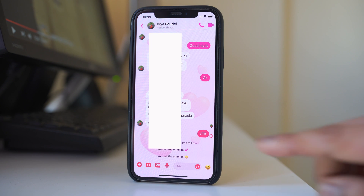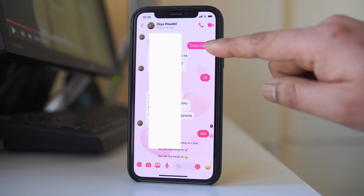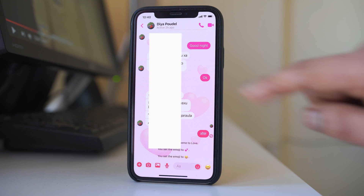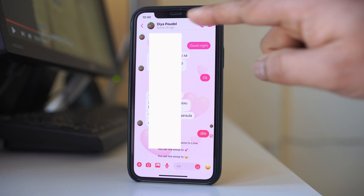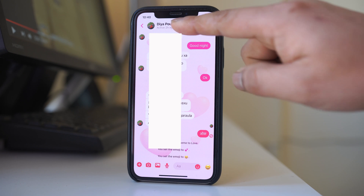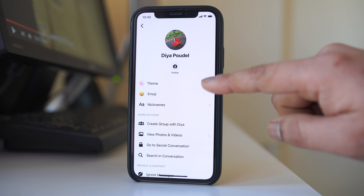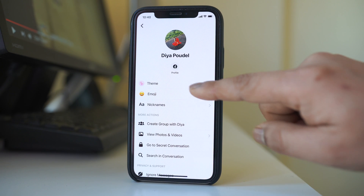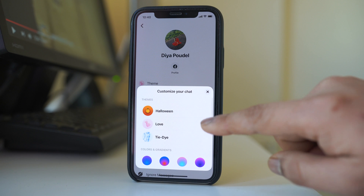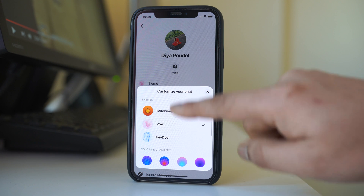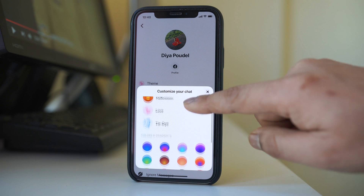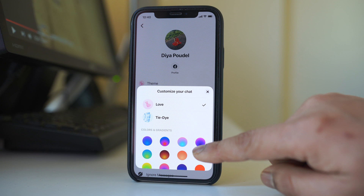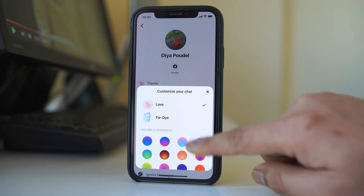Now if you see, the background color of the chat which you send is pink in color. So if you want, you can go again to this option here, go to theme, and then instead of the background, you can change the background color of the chat that you send.